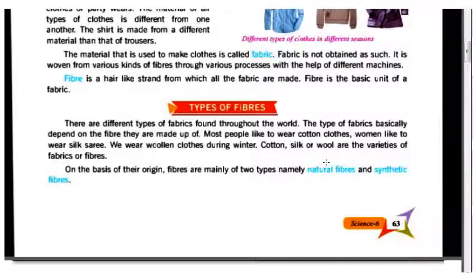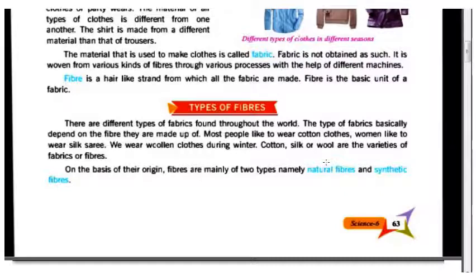We wear woolen clothes during winter. Cotton, silk, and wool are varieties of fabrics and fibers. On the basis of their origin, fibers are mainly of two types: natural fibers and synthetic fibers.